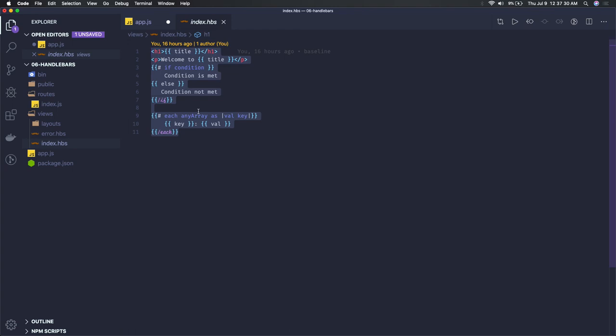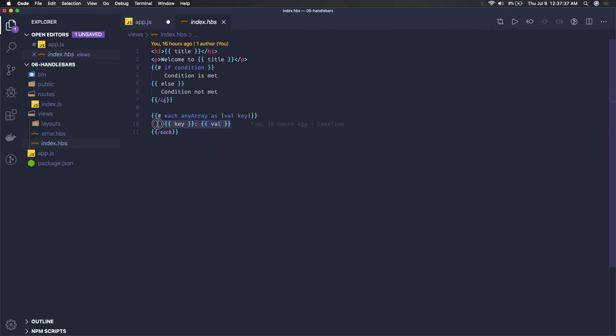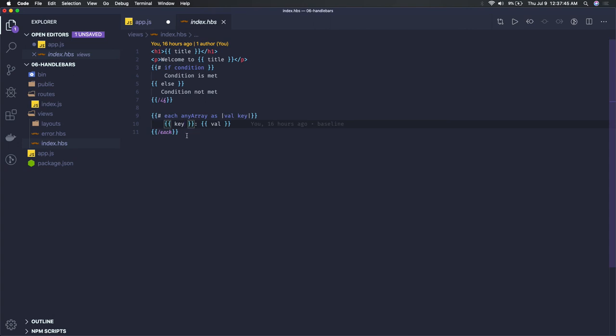For dynamic data, we're looping through this array using 'each' with key-value pairs and printing that. This is how we iterate on a list of data using a for loop - this is the Handlebar way of writing a for loop.